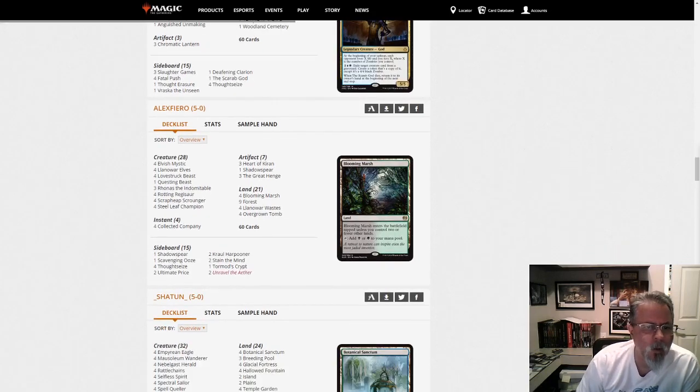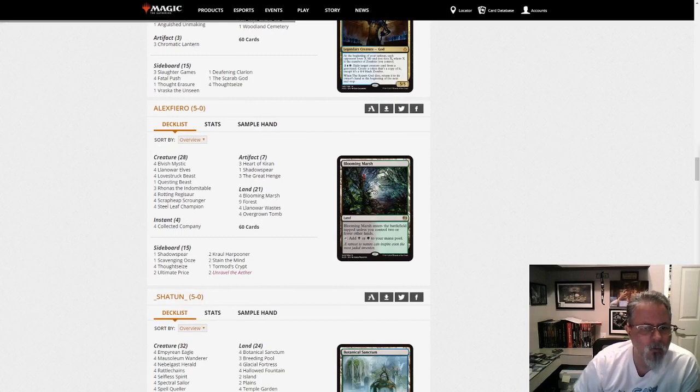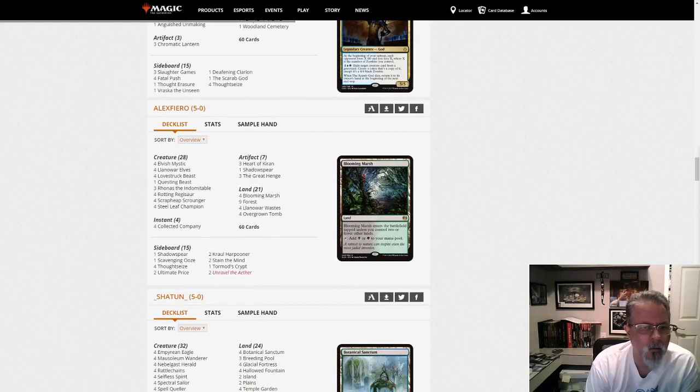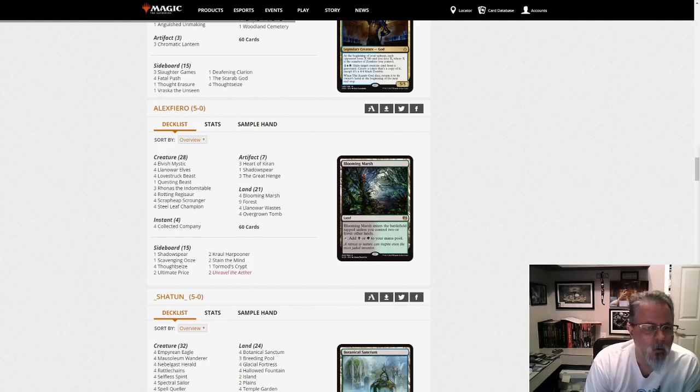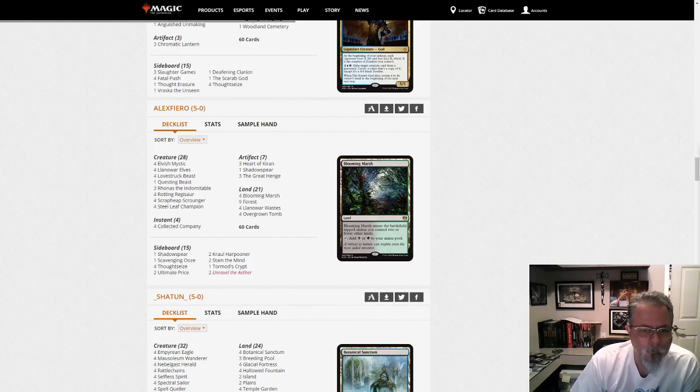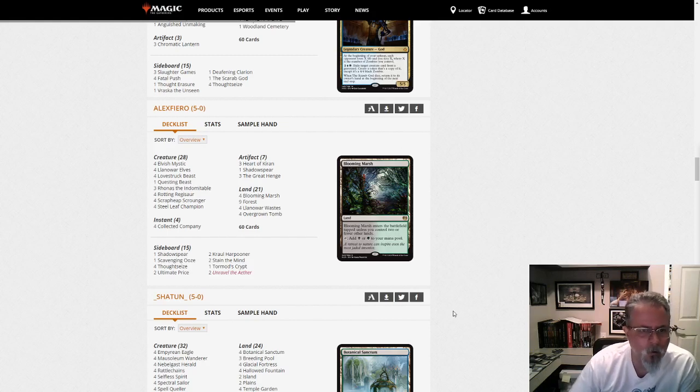Alex Fiero with Golgari Stompy. 3 Heart of Kirins, a Shadowspear main. Just one Questing Beast. But yeah, this is good old Golgari Stompy.